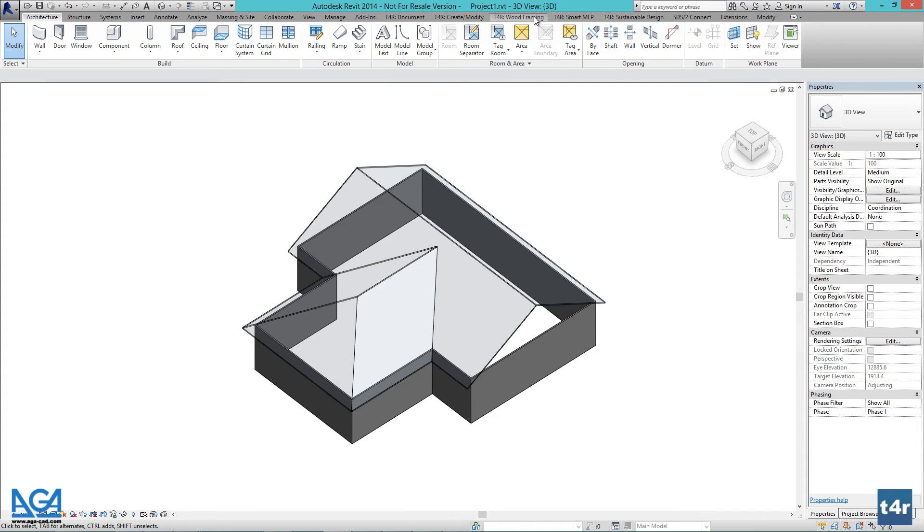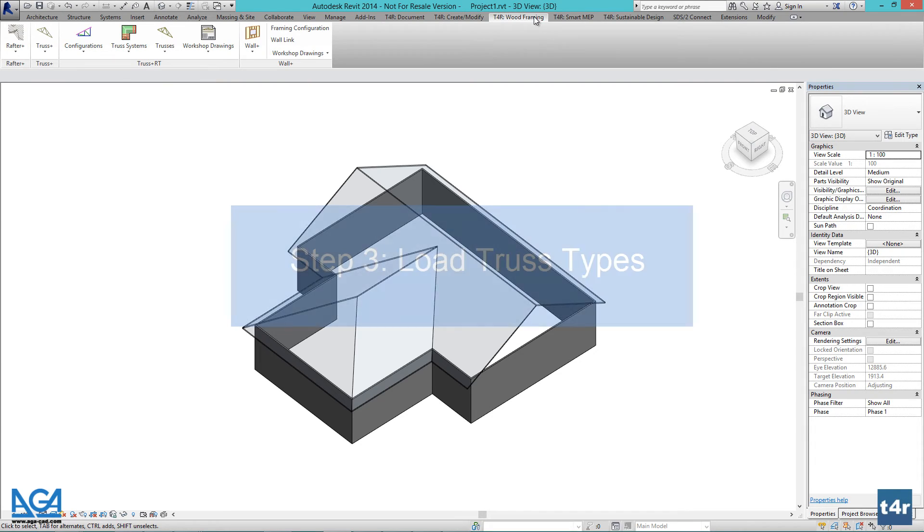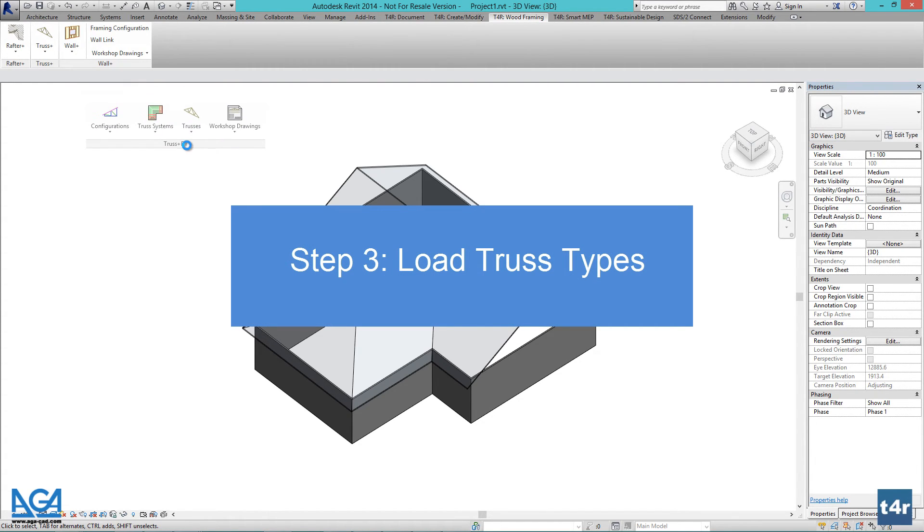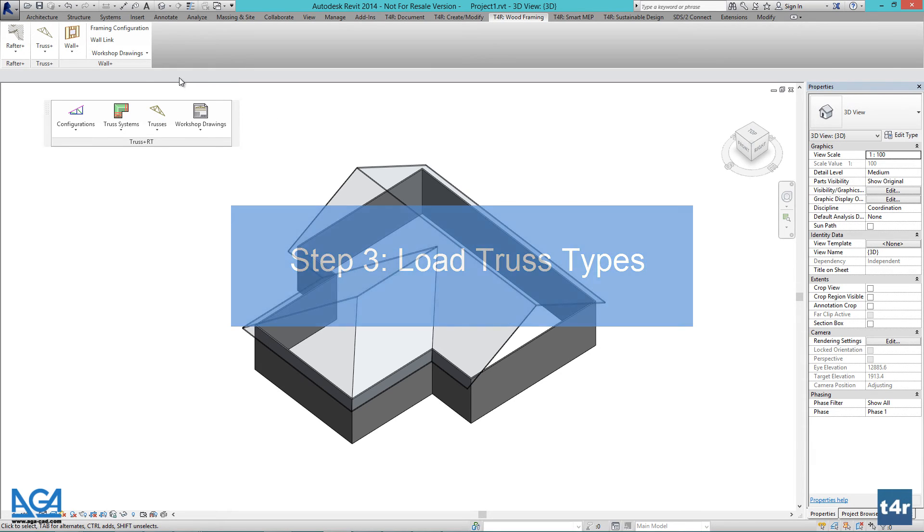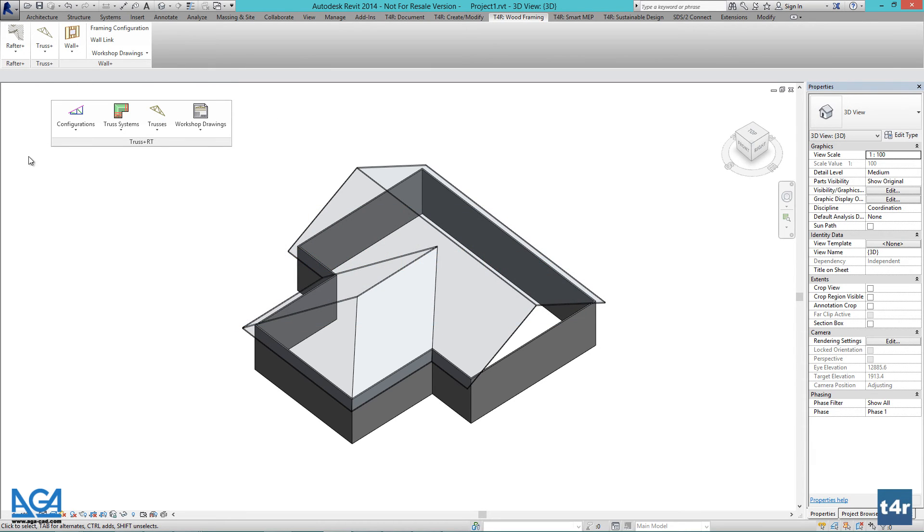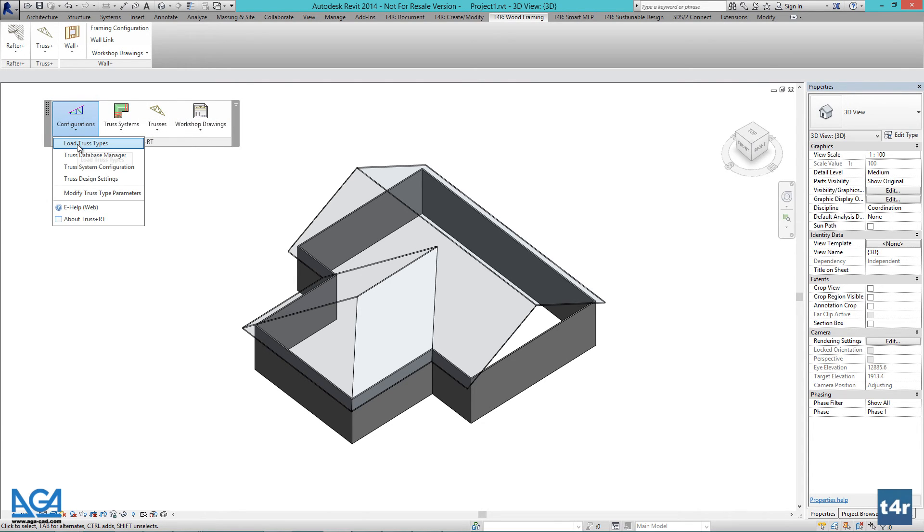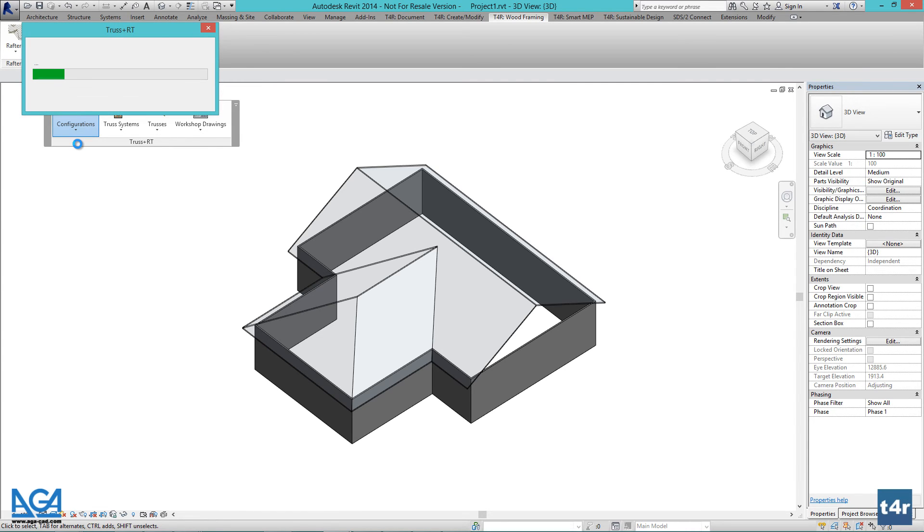Now let's find Truss Plus RT under Tools for Revit tab in Revit ribbon. Drag it out for easier accessibility. Here we have Categorize menu in which you should look for configurations, Load Truss Types function. Press it and then press OK in the dialog box.